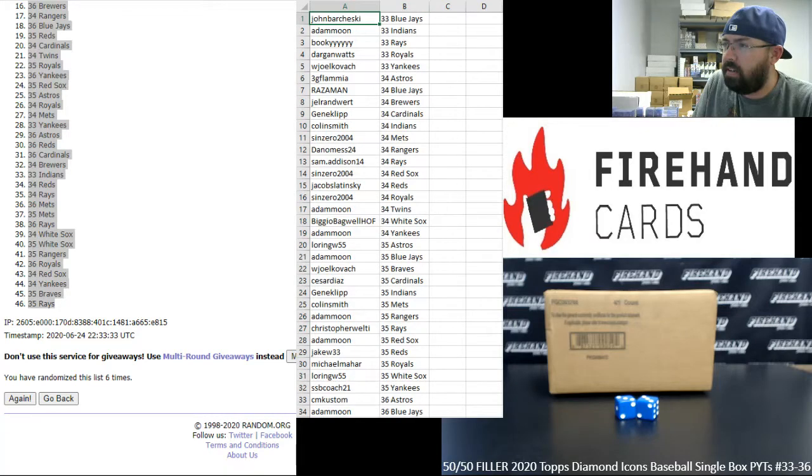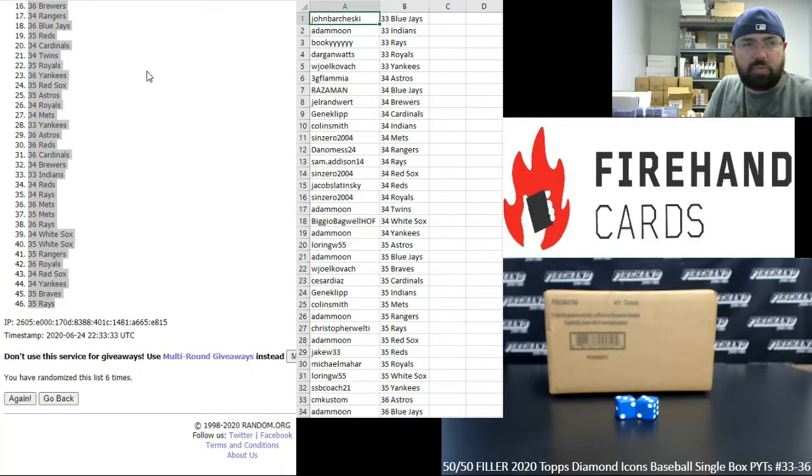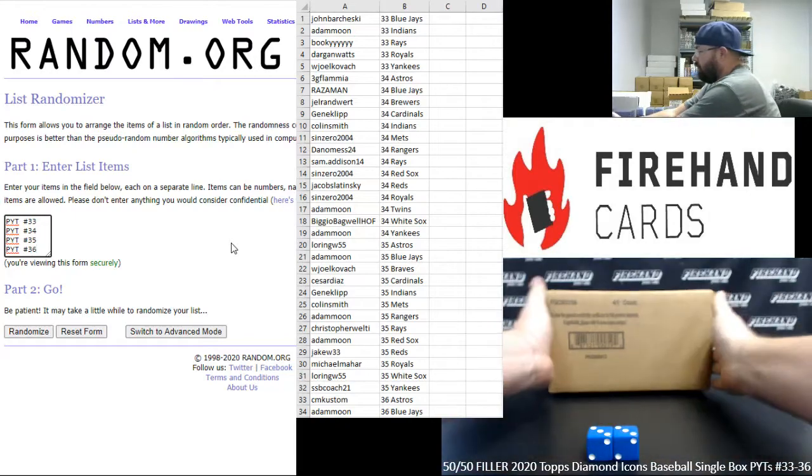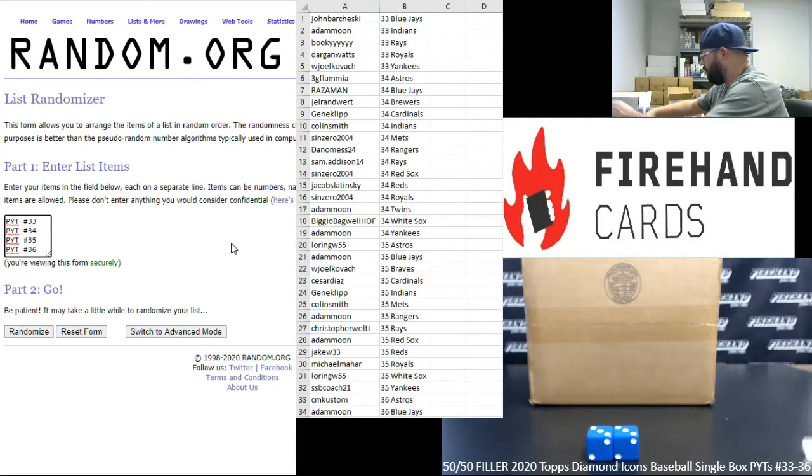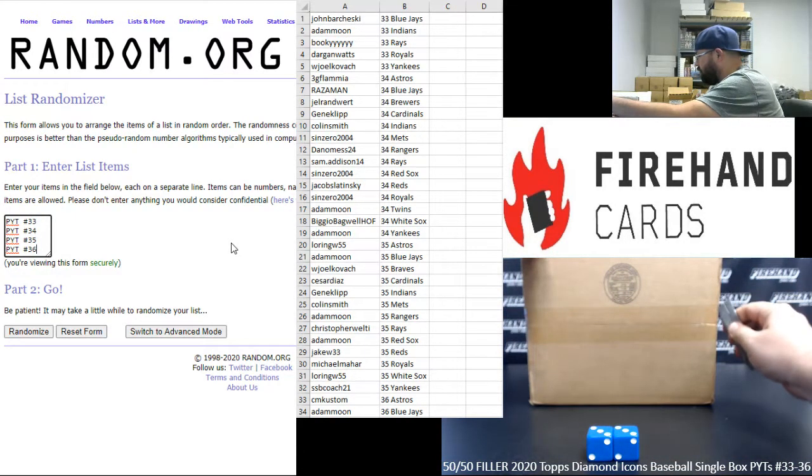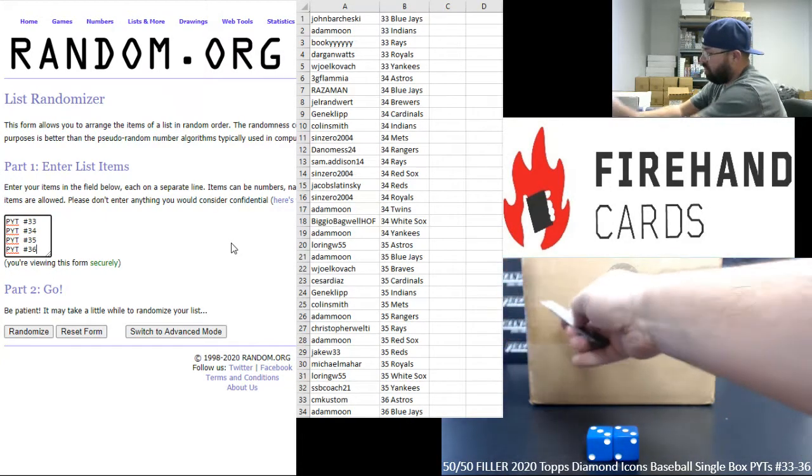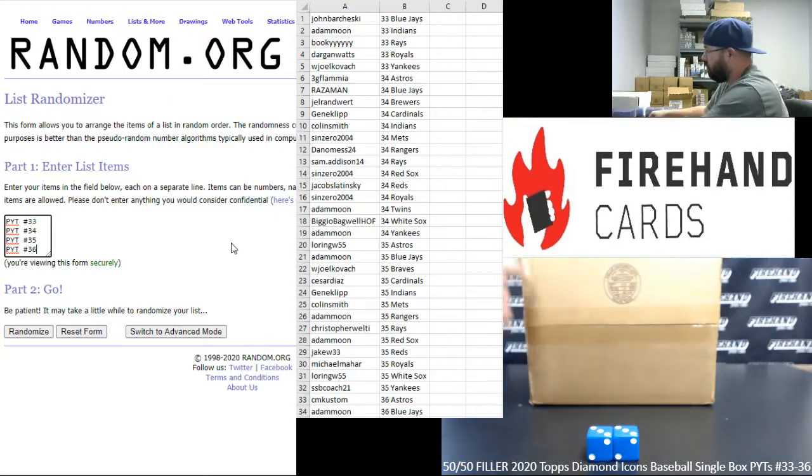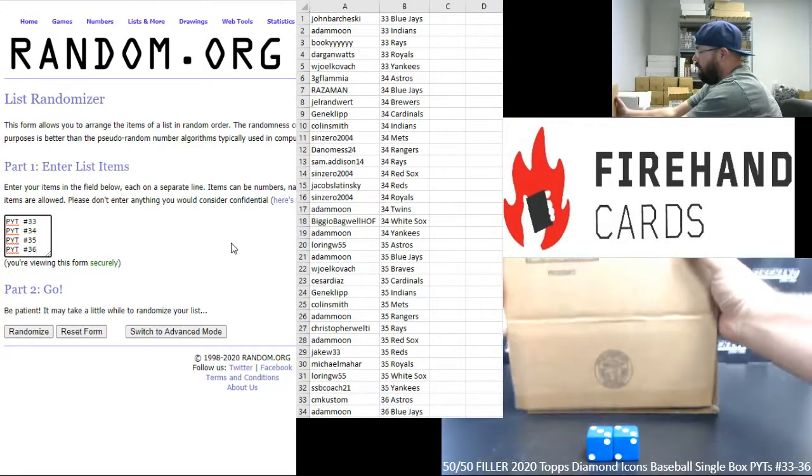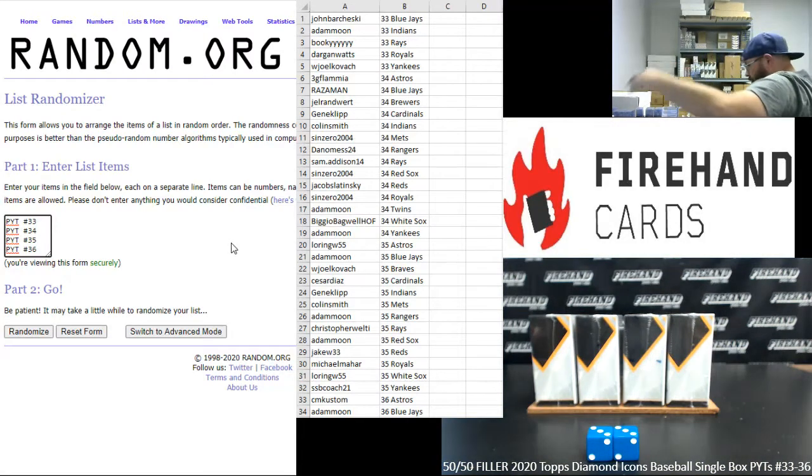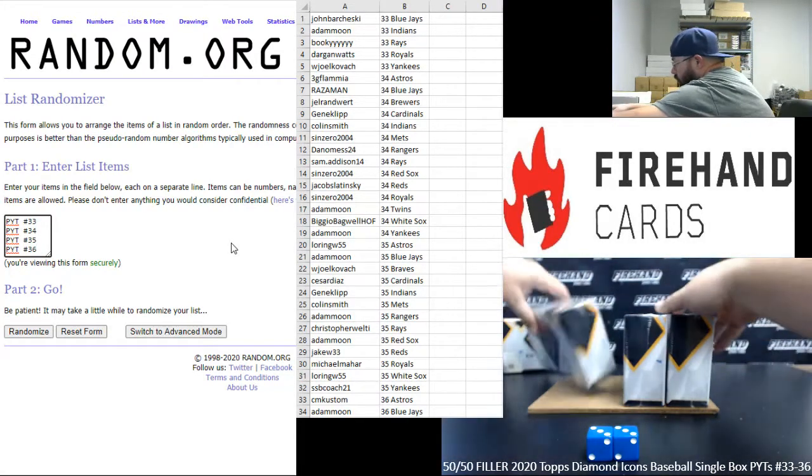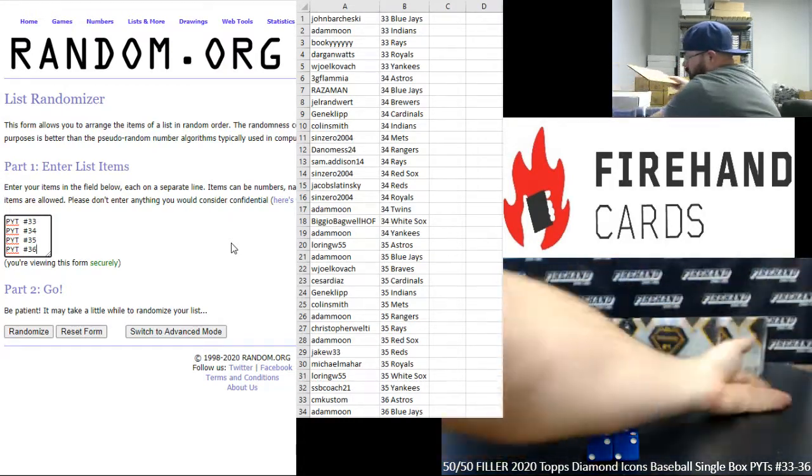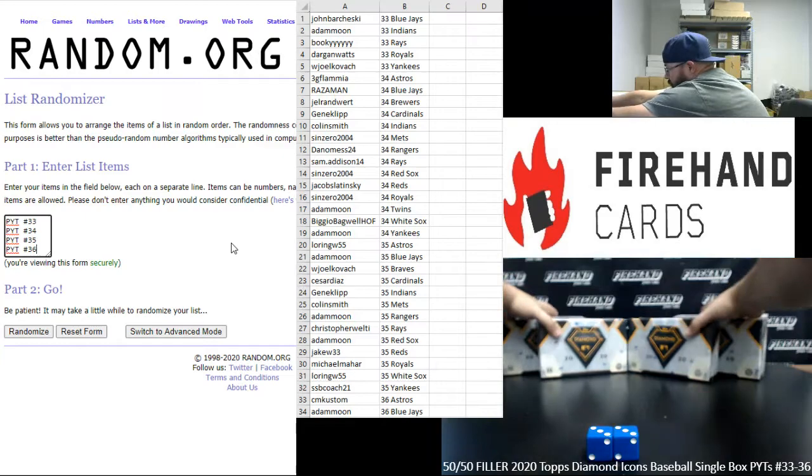Alright, before we close out this video for the filler, we're going to do the draw for the boxes, which boxes will be assigned to which PYTs. This is our fresh case, I'm going to open it up. We'll assign box numbers from left to right and we'll do a draw to determine which PYTs go with which boxes.